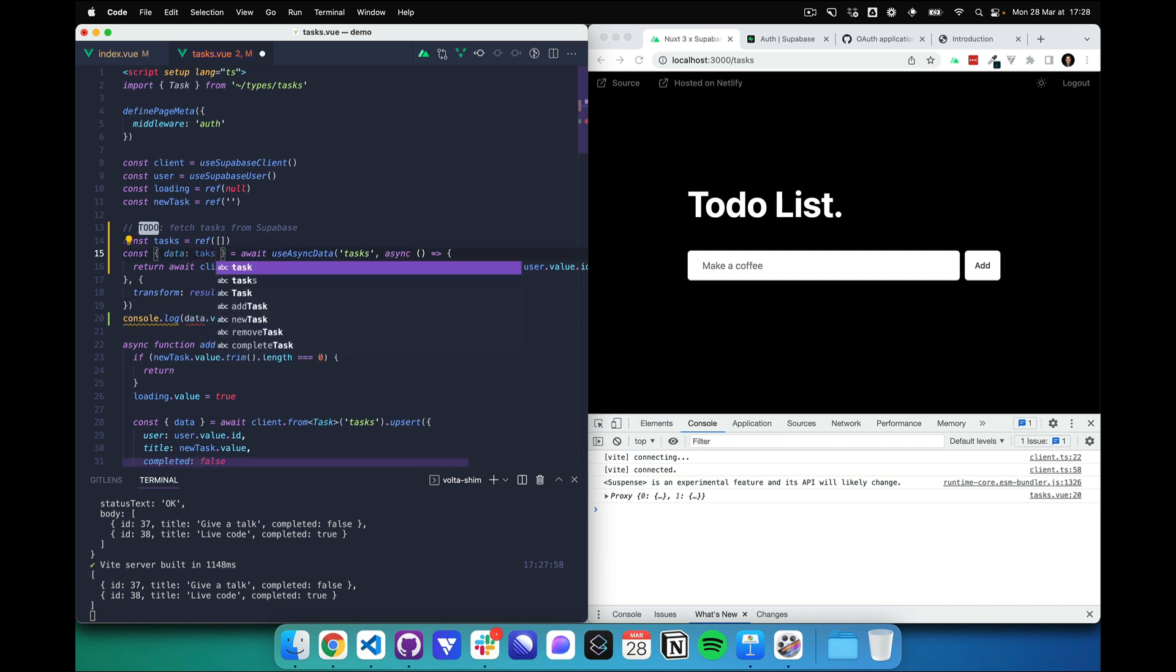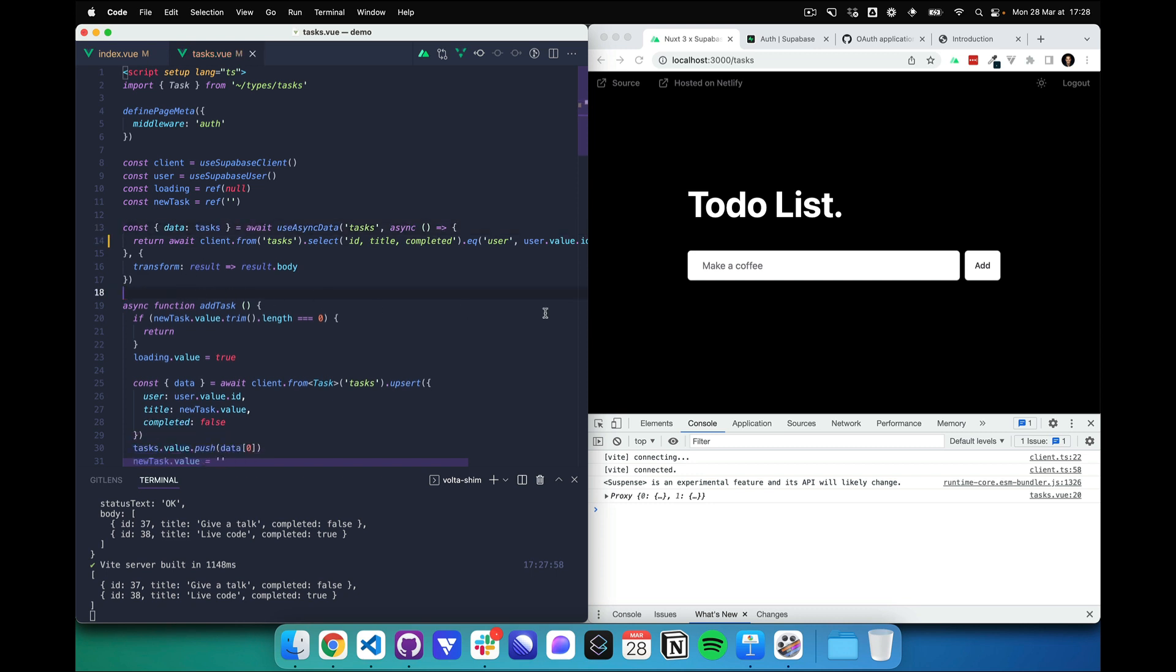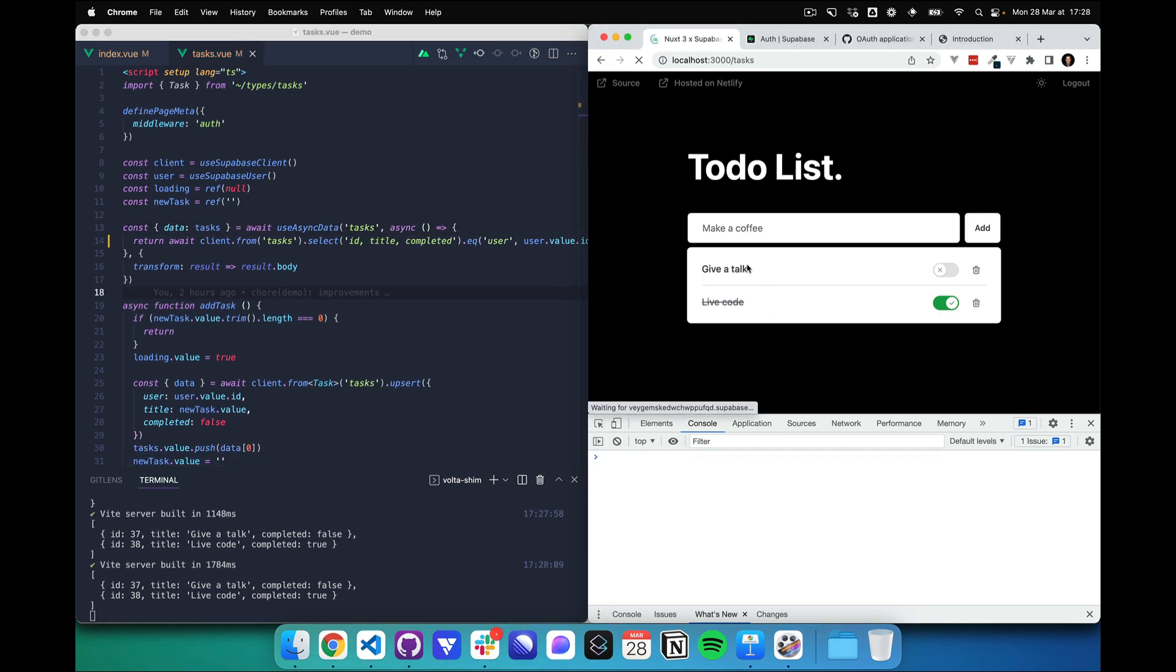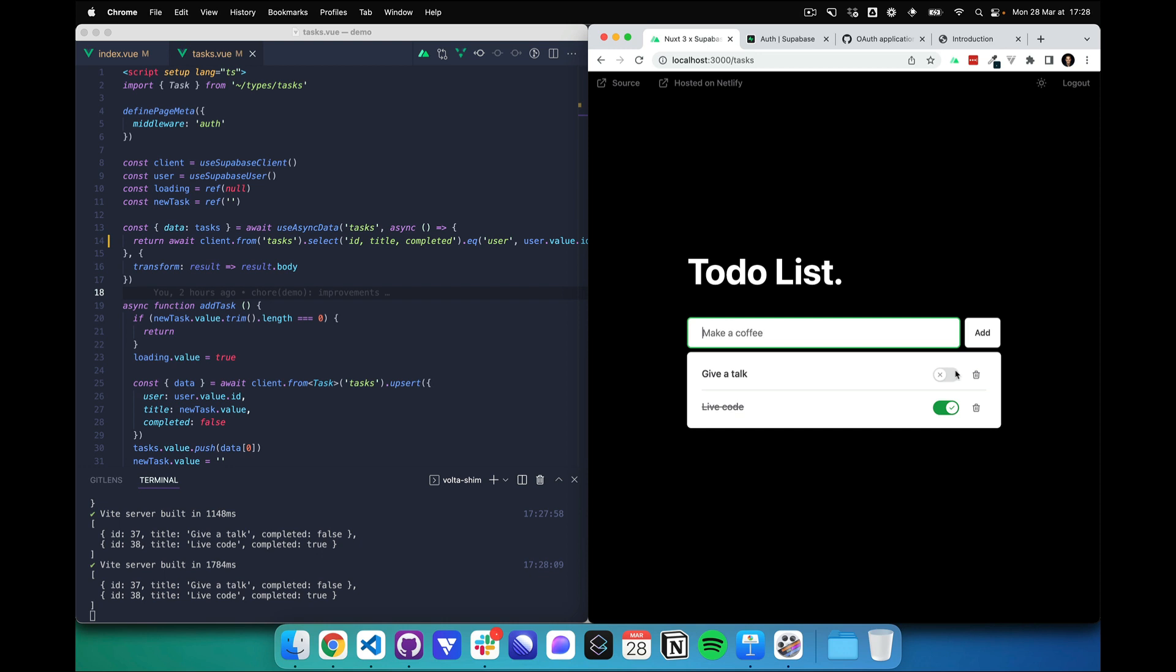And we can see we have our tasks. Let's rename this. And we do have our tasks now. And it works.